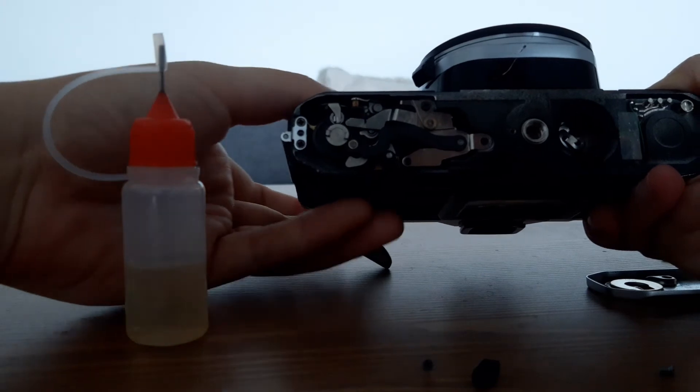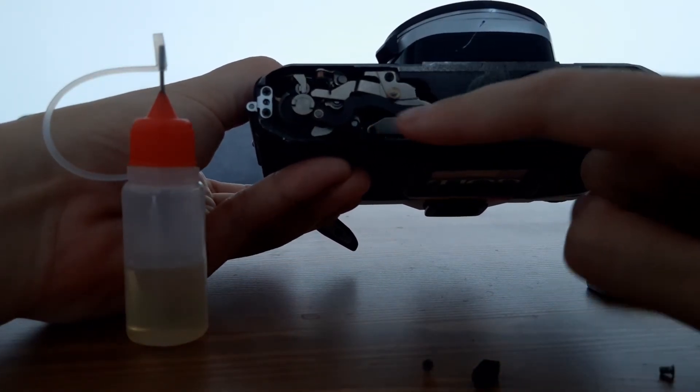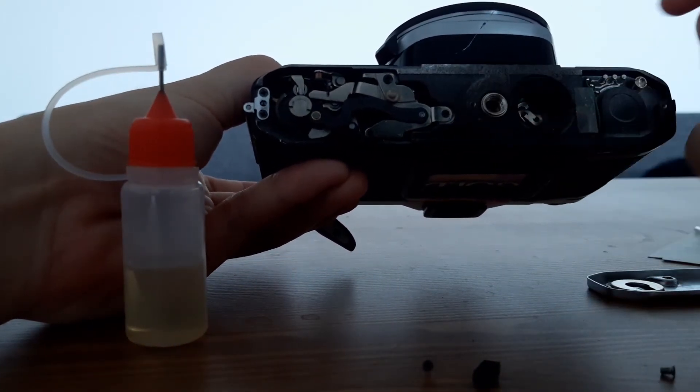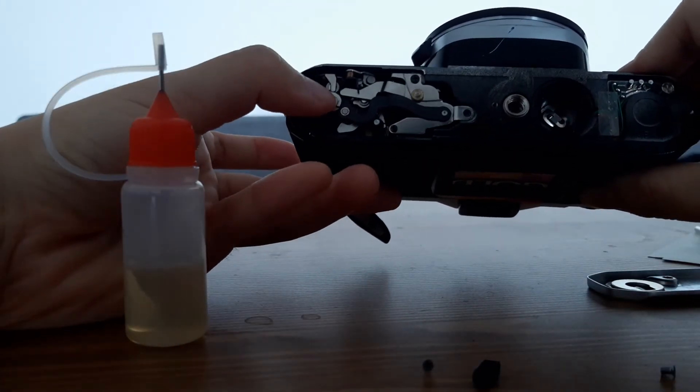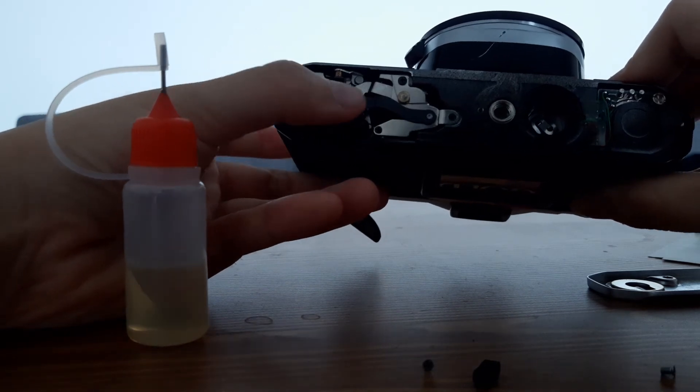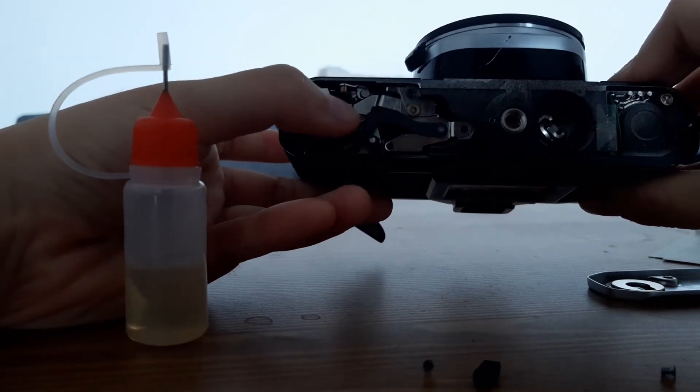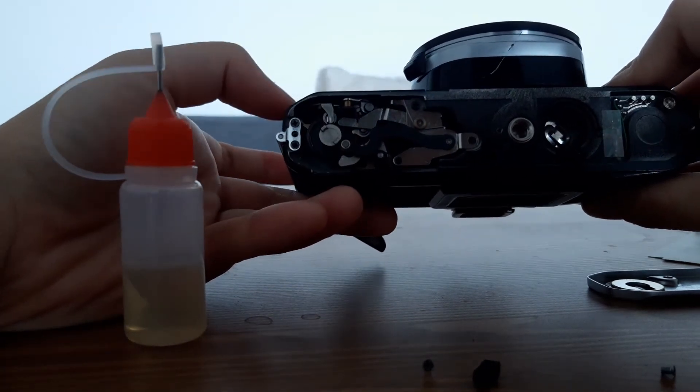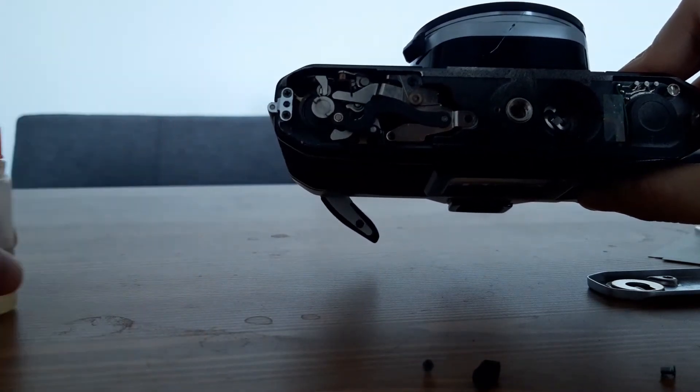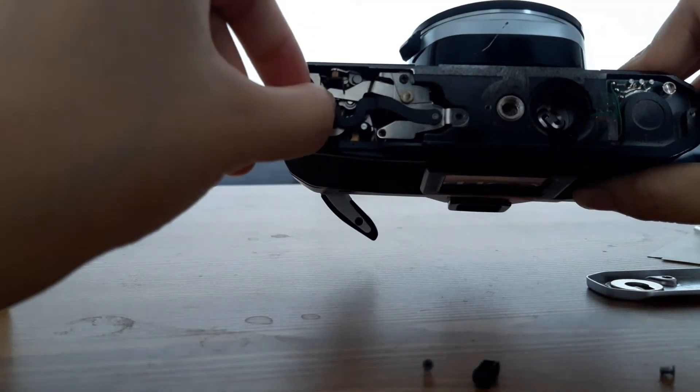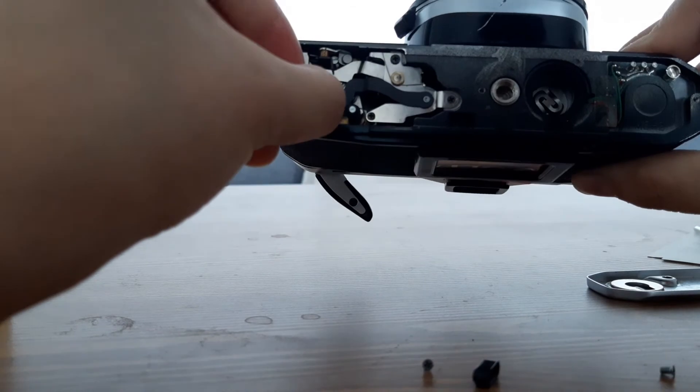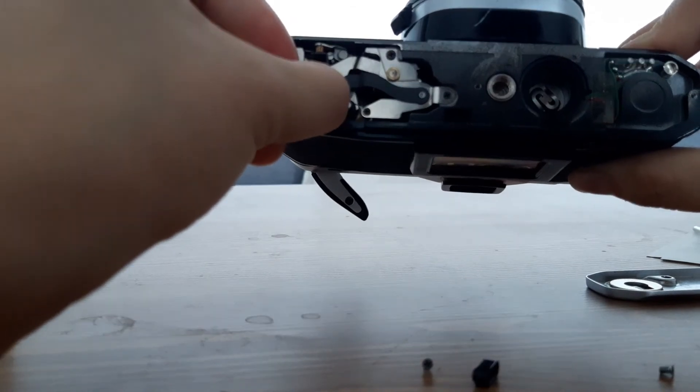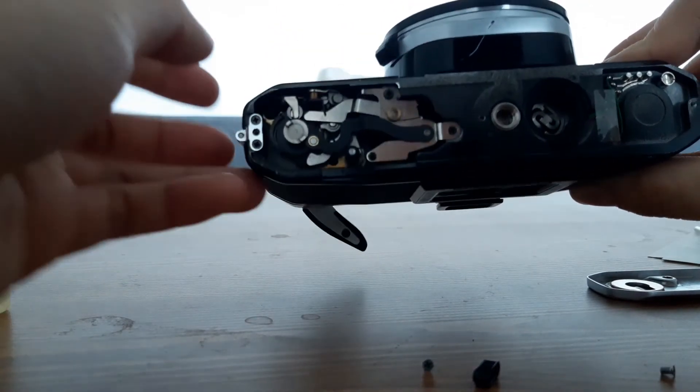So although it was fine for me to remove these three screws without any oil, this part which attaches this black bit of the advanced linkage was totally stuck. And I had to use some sewing machine oil, and it took quite a bit of time to actually loosen this piece.